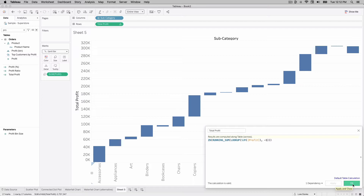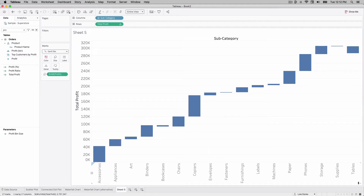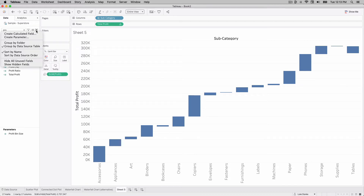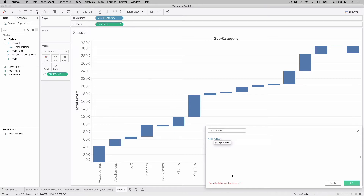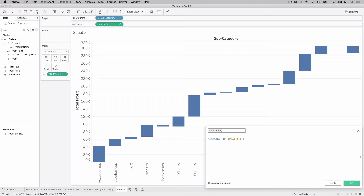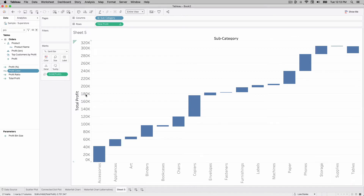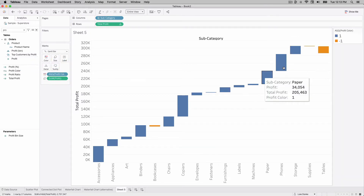Let's copy the Total Profit calculation and save it, because we'll use it when adding pizzazz. For the next calculation, we're going to create a new calculated field to color each bar based on whether it's positive or negative. We'll use the STR(SIGN(SUM(profit))) calculation — if profit is positive it returns a string of '1', and if negative it returns '-1'. We'll call this 'Profit Color'. Hit OK.